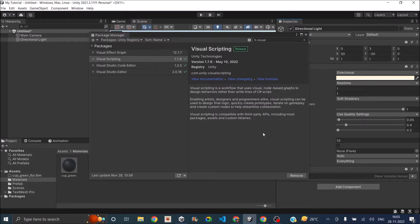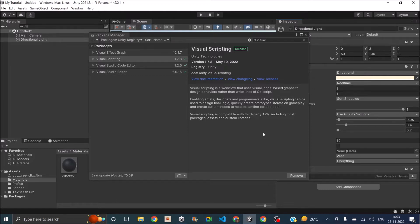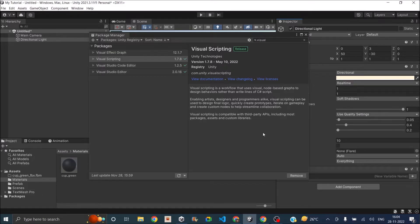So if you don't know, Unity acquired Bolt in 2020. Bolt was a Visual Scripting asset in Unity asset store. From Unity 2021, Bolt is repackaged as Visual Scripting inside the Unity editor.